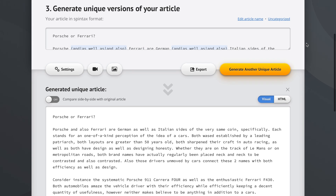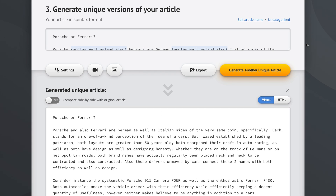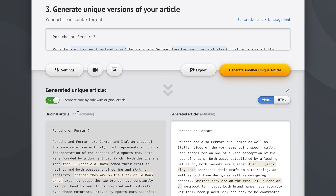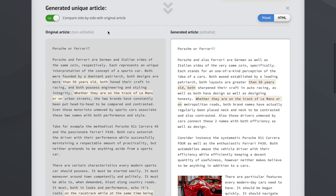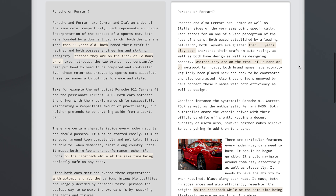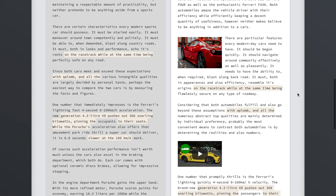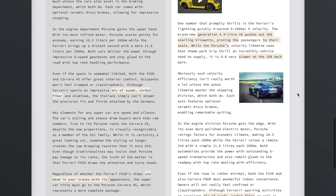A really powerful thing we can use at this point is we can compare our unique articles side by side with the article we started with. We click this little button right here and enter side-by-side mode, where we see the original article on the left and the article we're working with on the right — so this is the article we started with, and this is our unique article with images and videos.